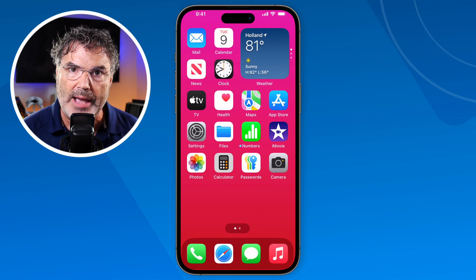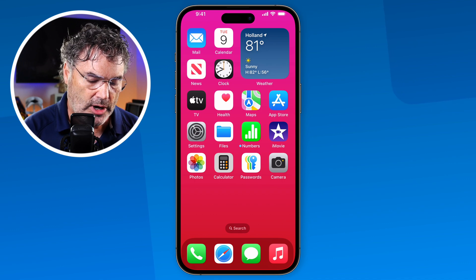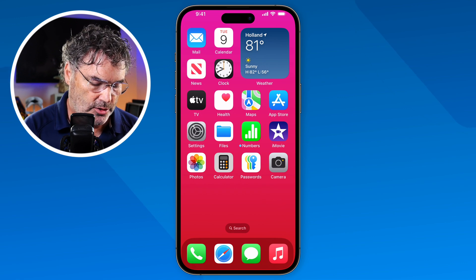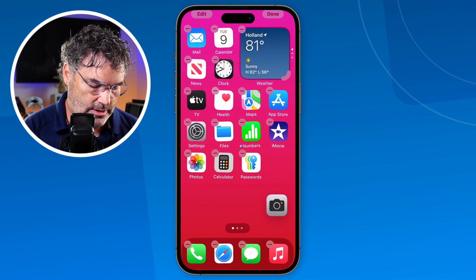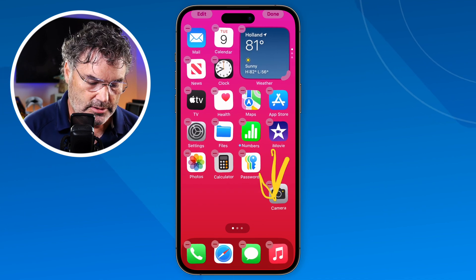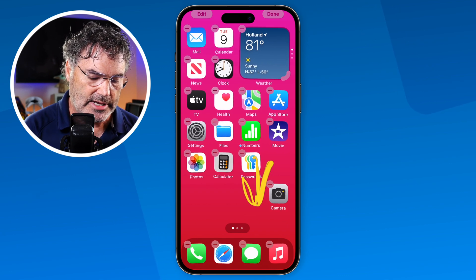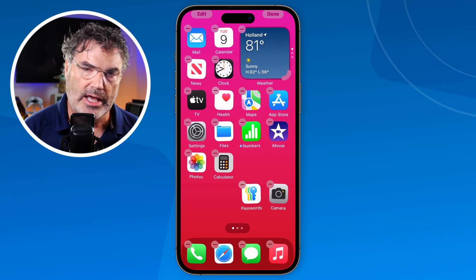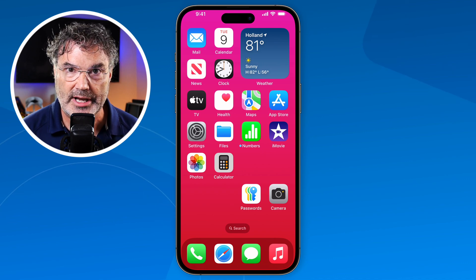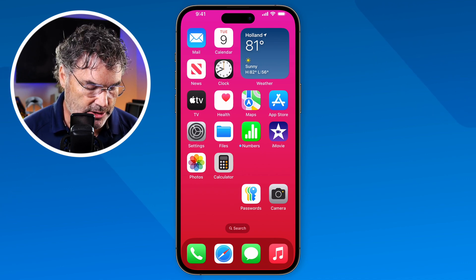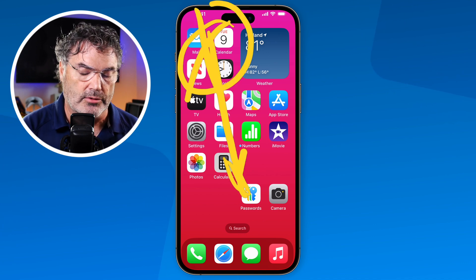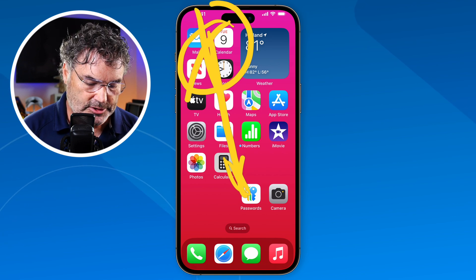This is what we can now do with flexible app icons — essentially all we have to do is move an app anywhere we want. Let's move the camera app down here: I tap and hold to get into jiggle mode, drag it down, and it just moves it down. Let's do that with the passwords app too — drag it down and it moves down. This is really useful if you have an enlarged iPhone, because you can move apps down to where they're easily accessible.